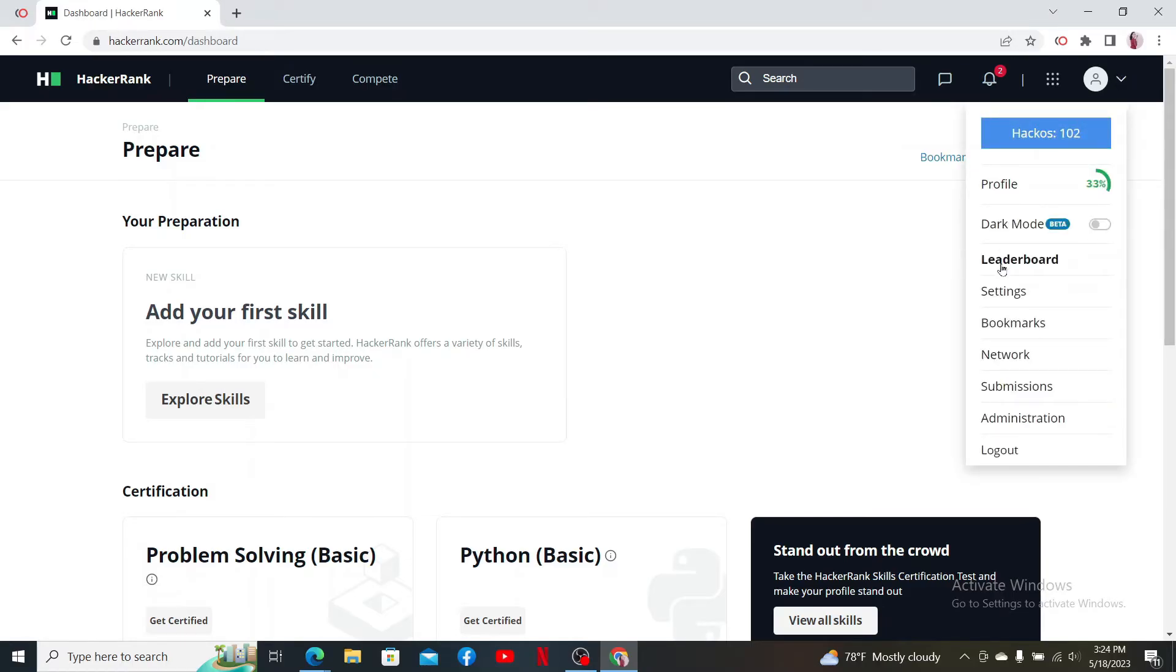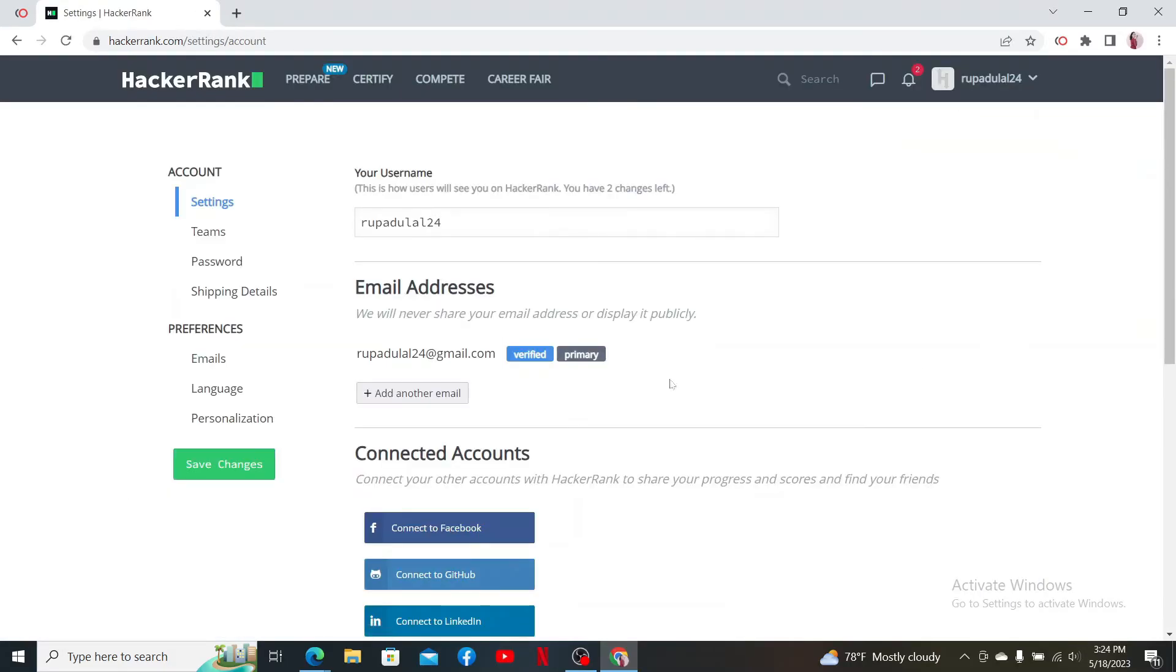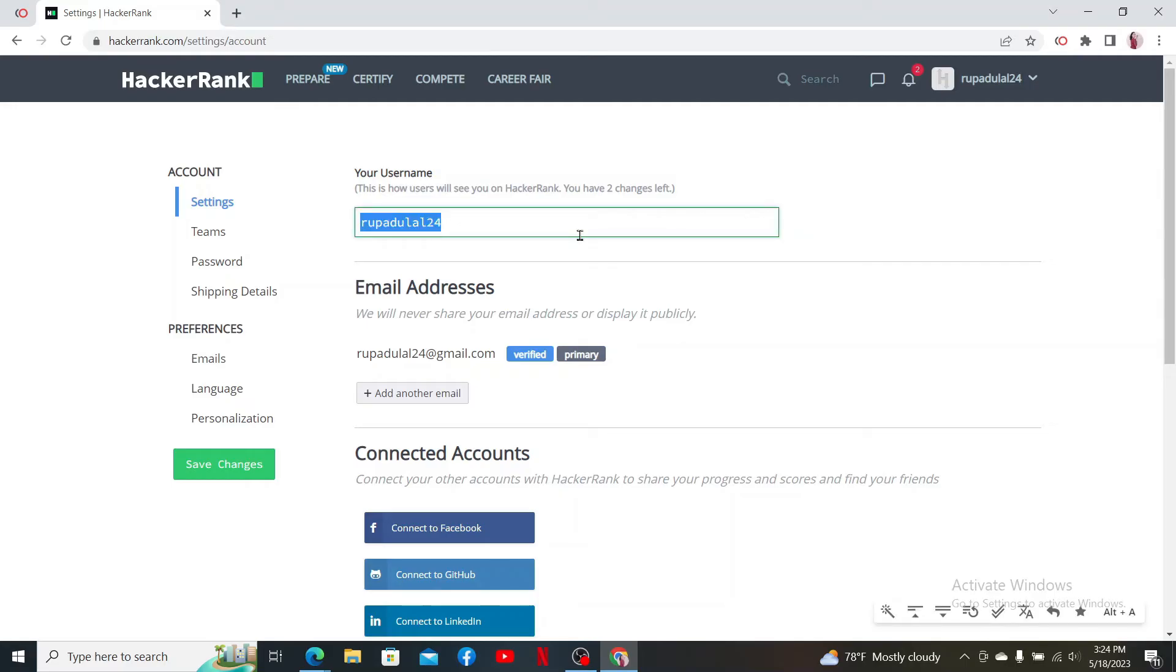In the pop-up menu, click on Settings. From the Settings tab, you'll be able to see your username text box. You'll only be able to change your username twice on HackerRank. Go ahead and type in the username that you would like to change to.